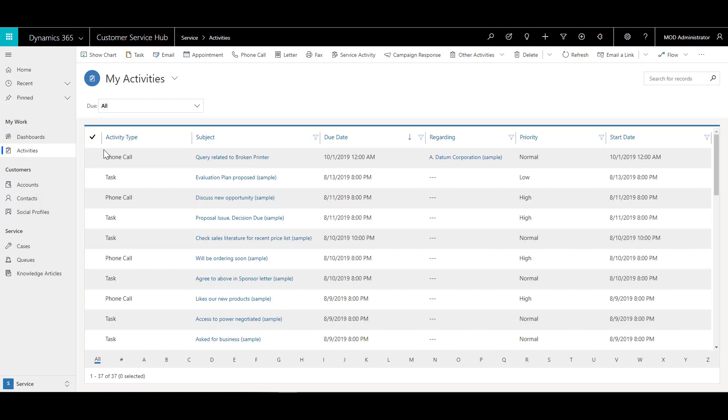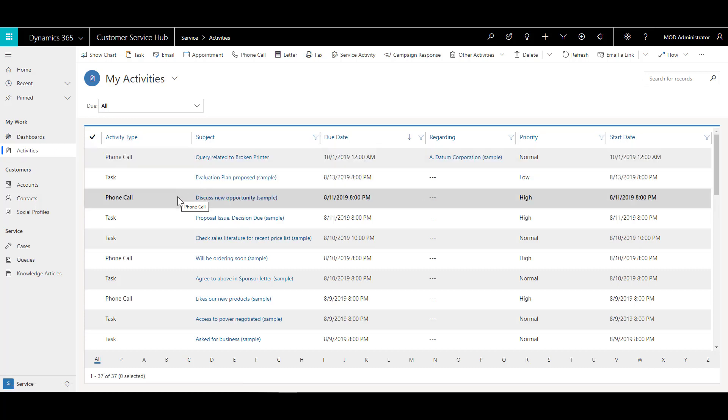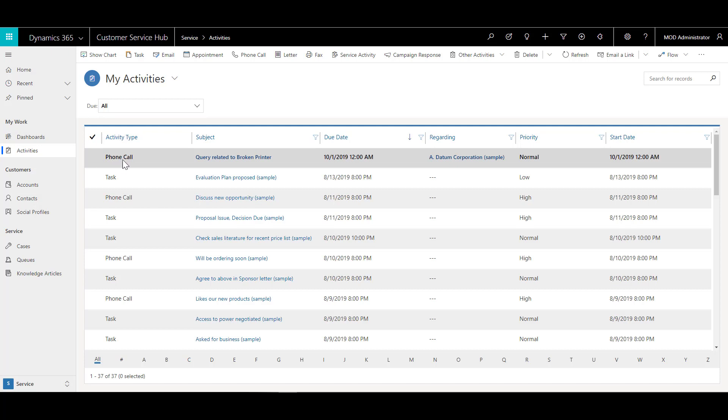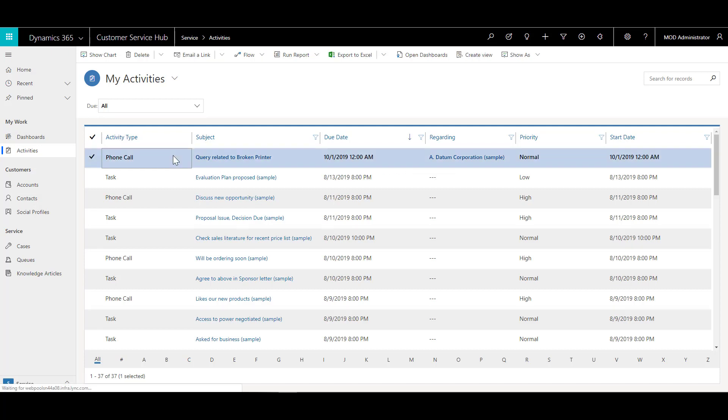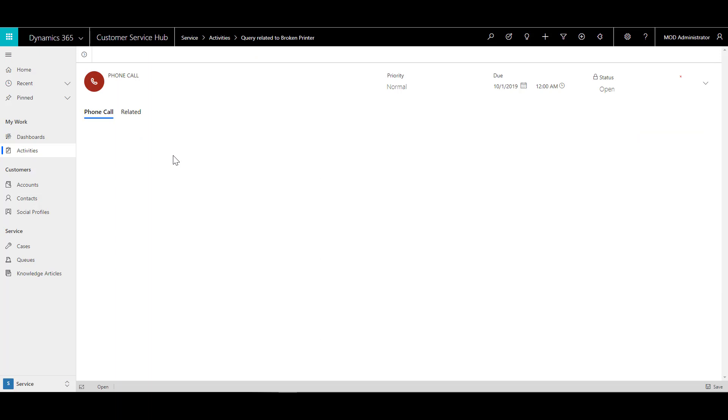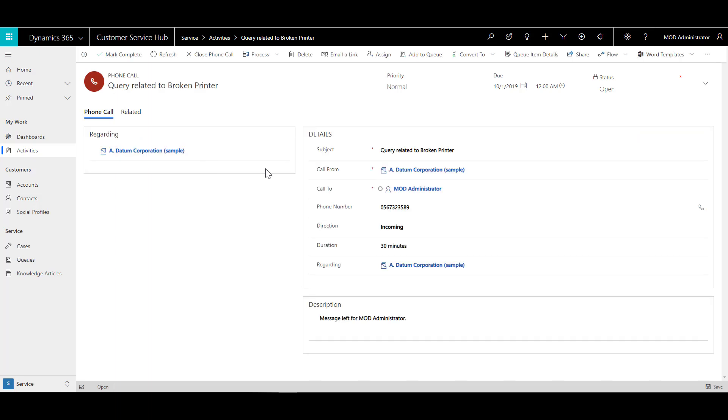And this will show me all the activities that are logged into the system. And I can see that there has been a phone call for me. So if I just double click on this record, I can see that there was a voicemail which was left for me and it was coming from Adatum Corporation.